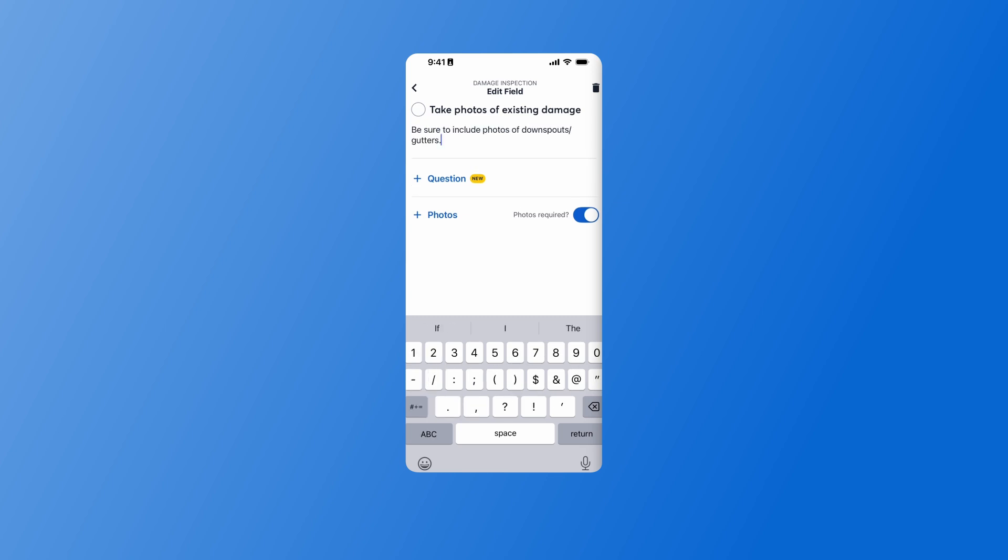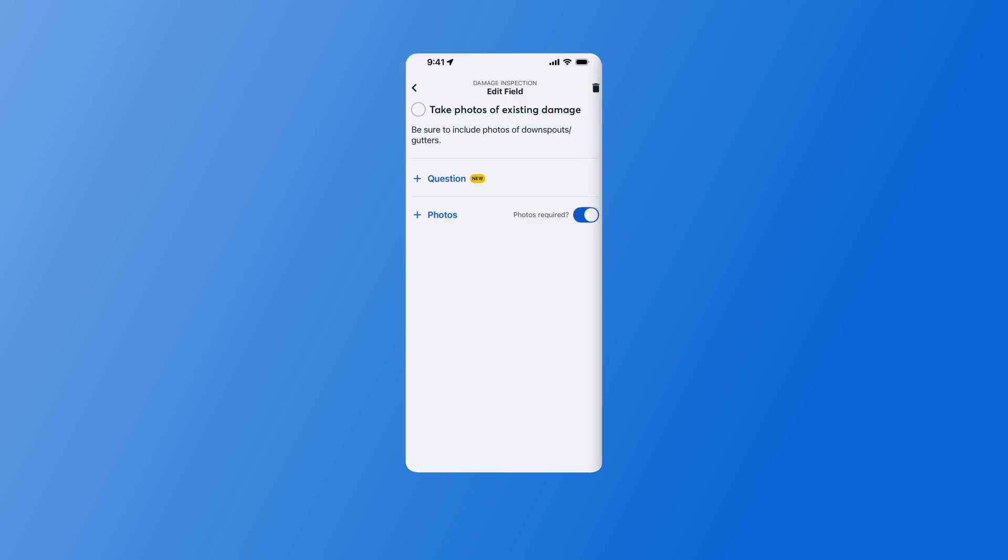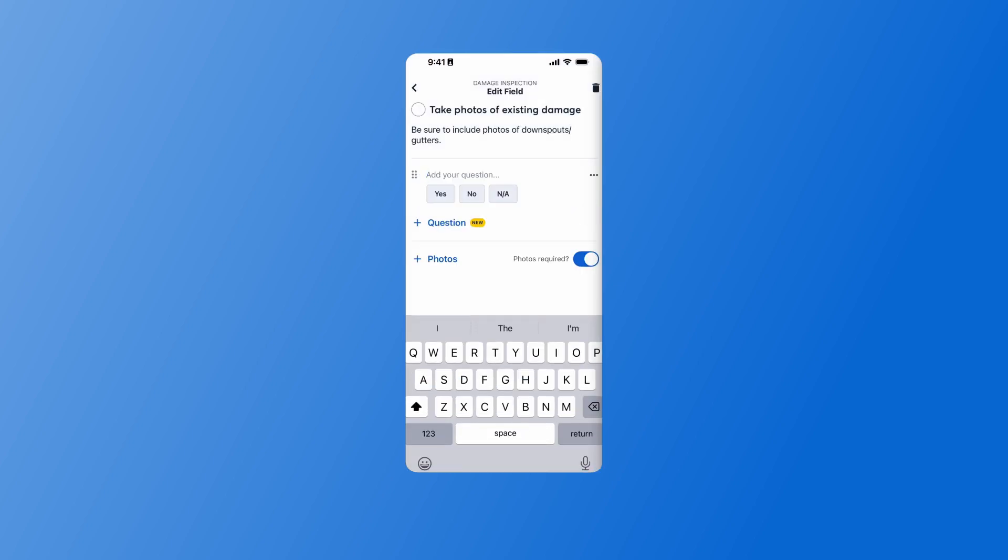Once you've got your description there, you can add some additional questions. You've got four options for adding questions. You can ask a yes or no question, ask for a rating, a text-based question, or a multiple-choice question. I'll go ahead and give this a yes or no question, and then I'll add that here.